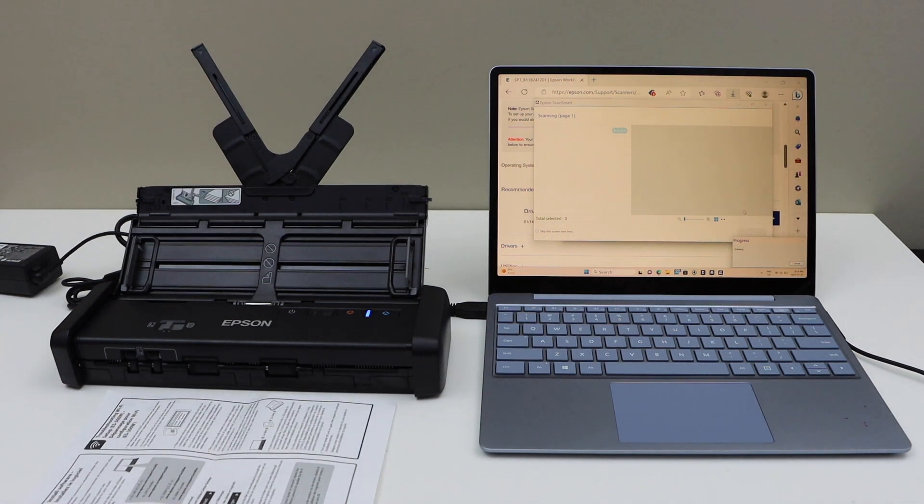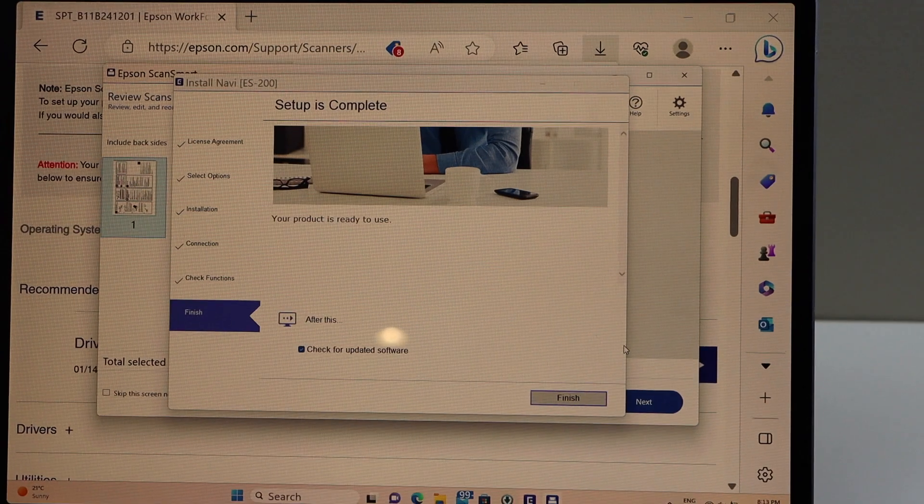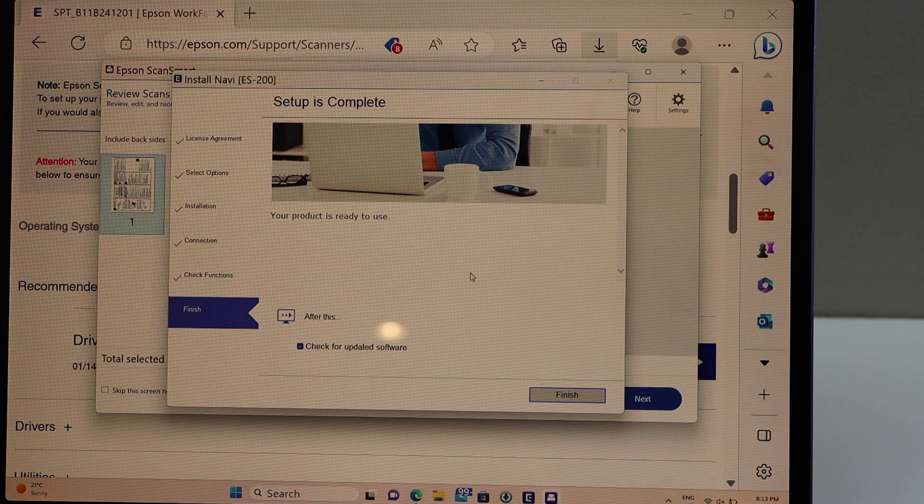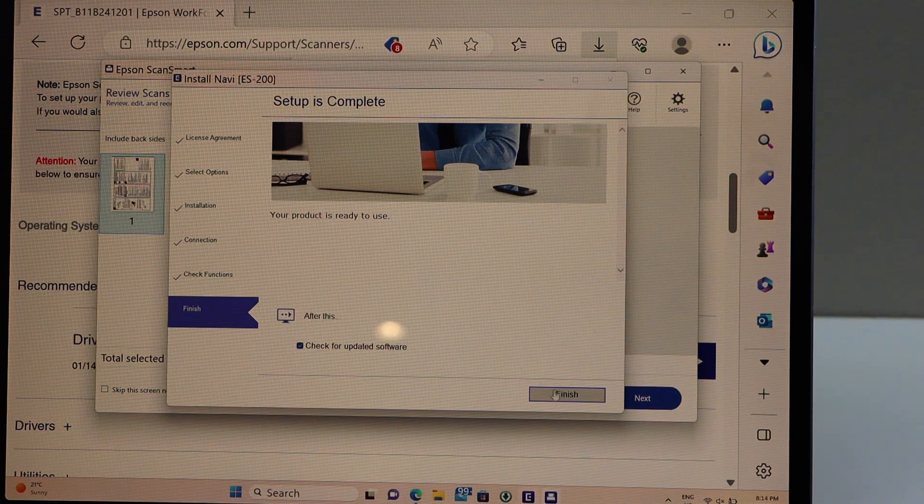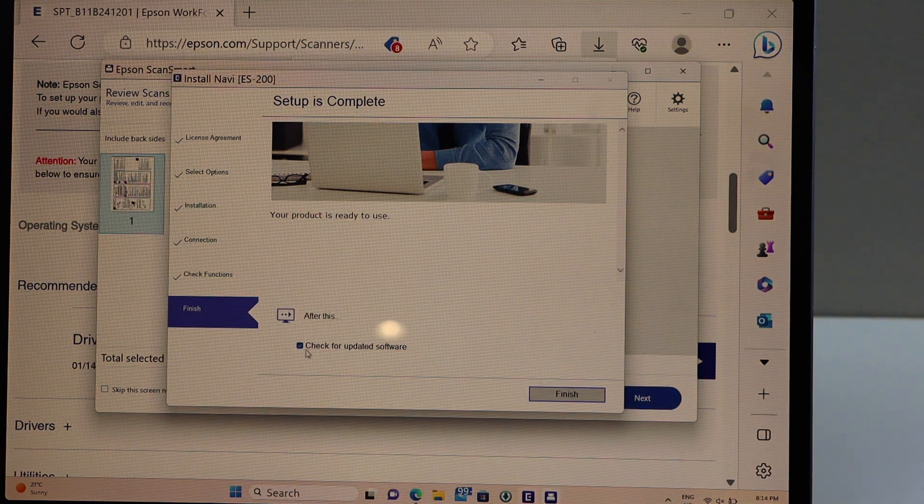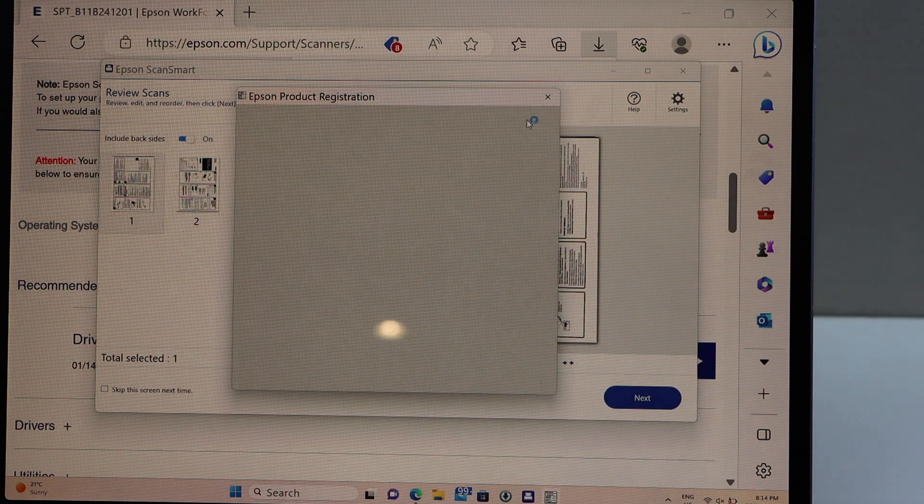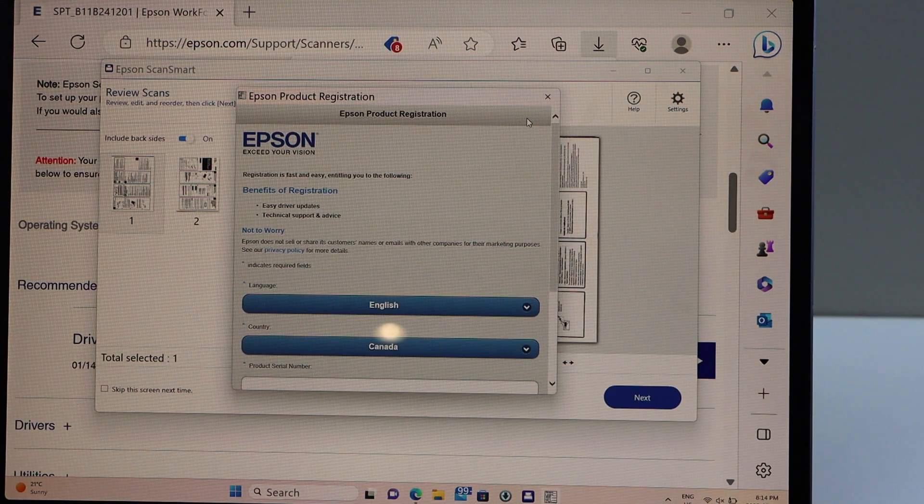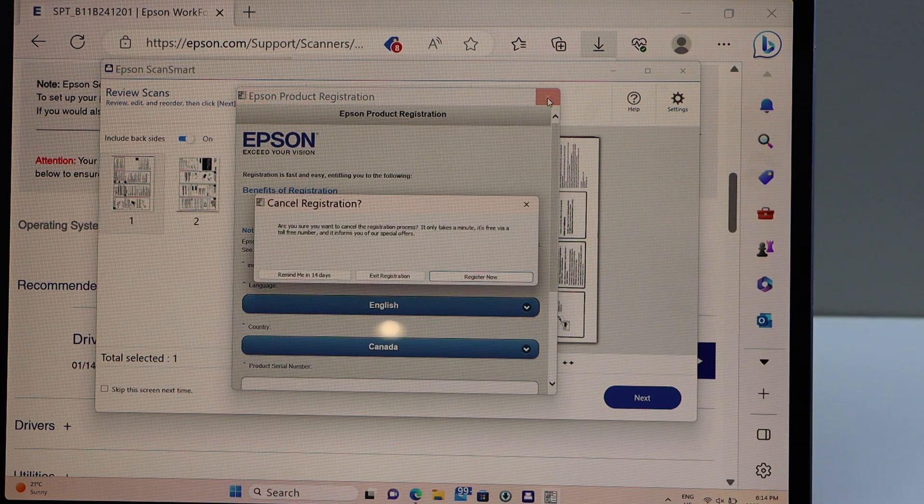That's a quick scanning. Before we can see the result, the setup is done. You can check for the updated software and click on the finish. The product registration in this window, or you can cancel it.